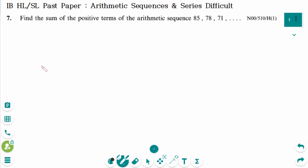This video will cover difficult questions regarding the topic of arithmetic sequences and series. This is the first question: November 2000 HL Paper 1.